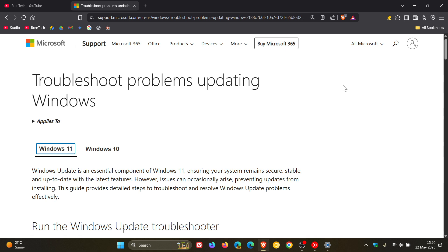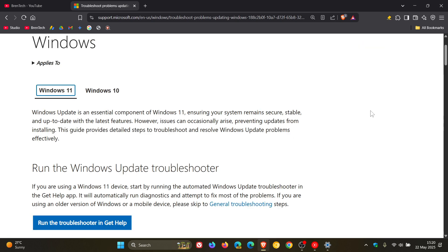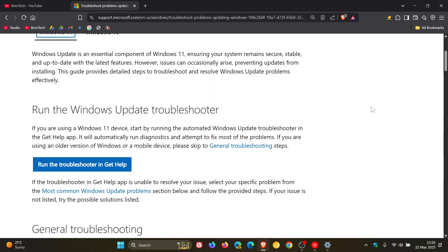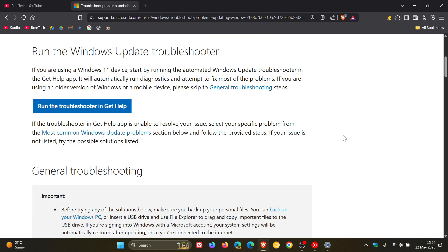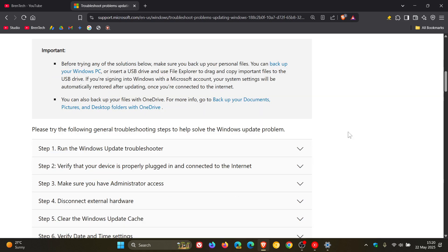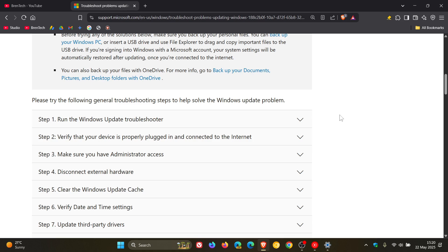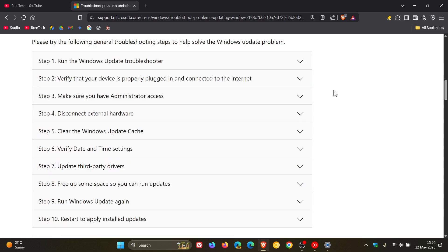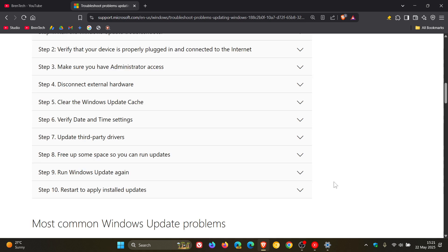Troubleshoot problems updating Windows. Now, first of all, we have a section for Windows 11 and a section for Windows 10, which are quite similar. Here you can see they say the first thing is run the Windows Update Troubleshooter, and it shows you how to do that if you click on the relevant link. They also make an important announcement about backing up your personal files before trying any of these methods. And then here are some general troubleshooting steps to help solve the Windows Update problem, ranging from using the Update Troubleshooter right through to Restart to apply installed updates.